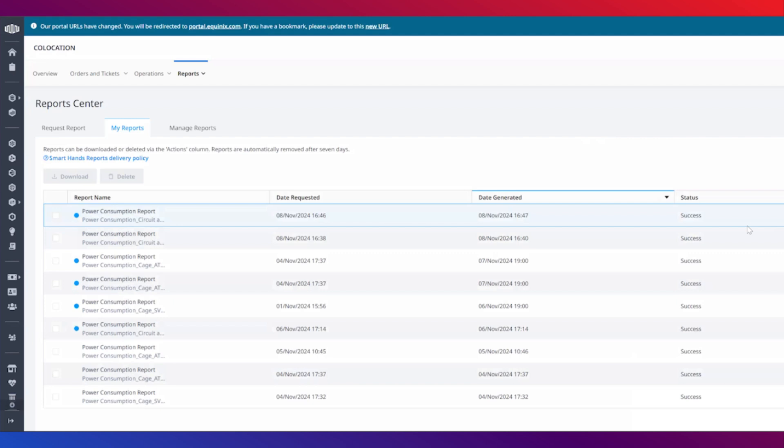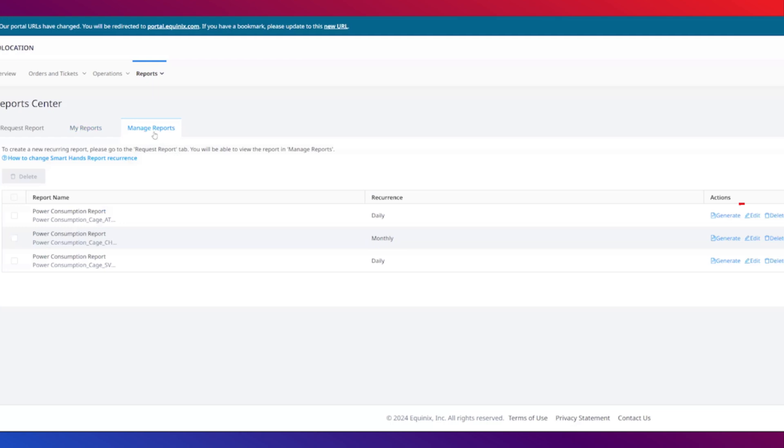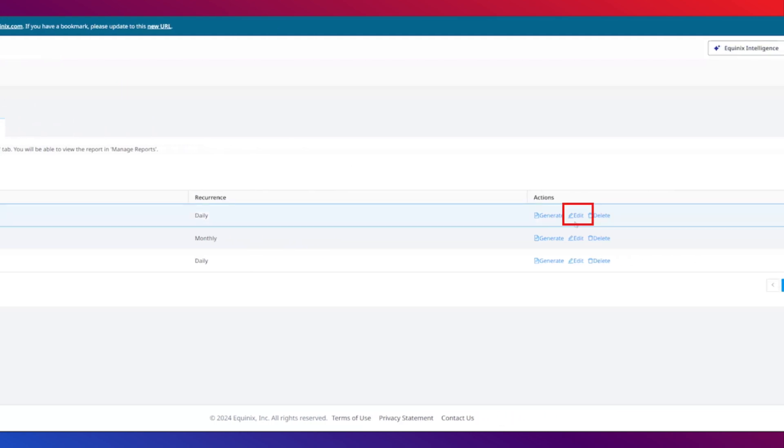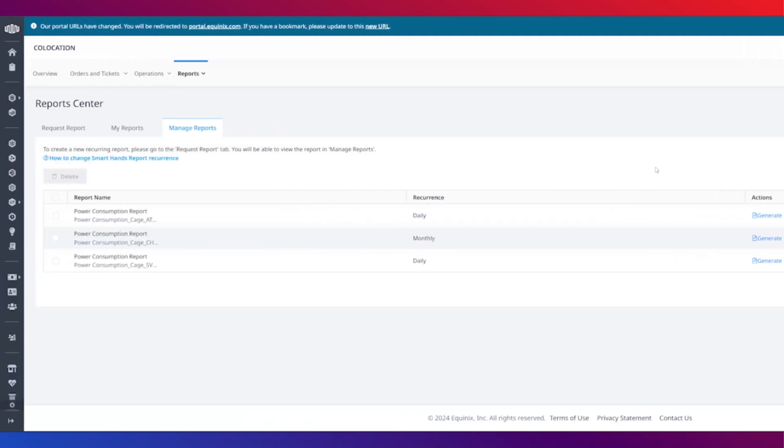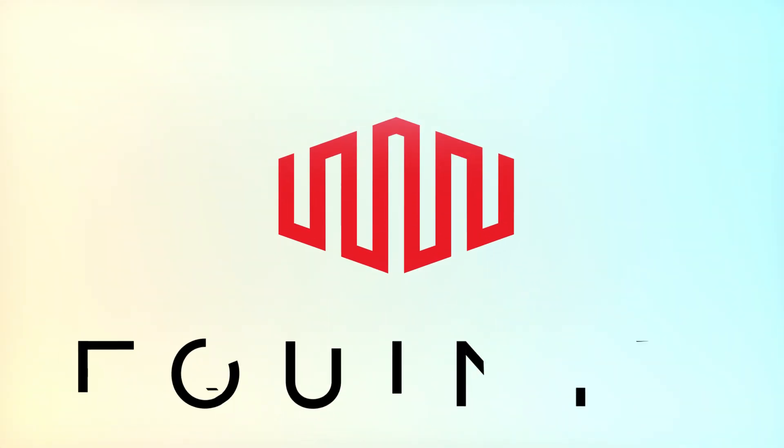If you've scheduled a recurring report, you can change its settings by selecting the manage reports tab and clicking edit. That concludes the demo for the power consumption report. Thanks for watching.